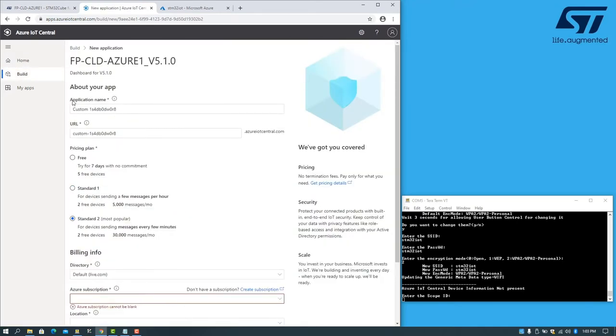We can provide a custom name and select a pricing plan.